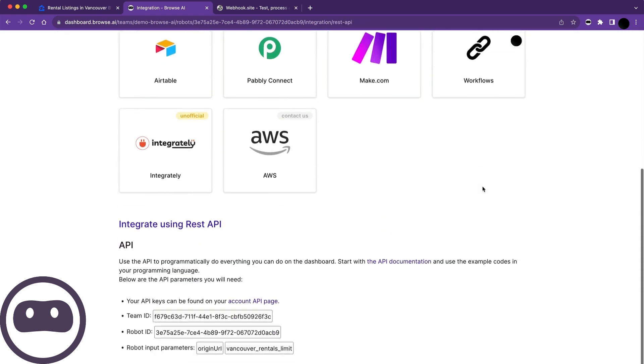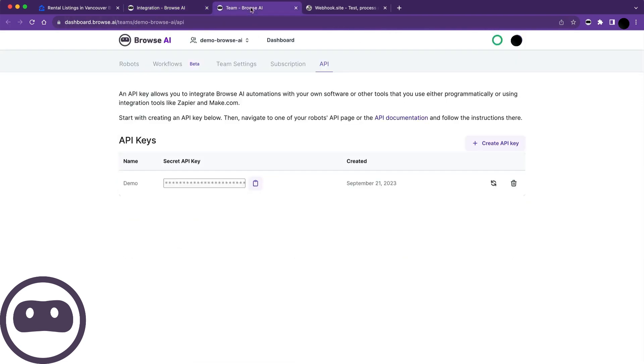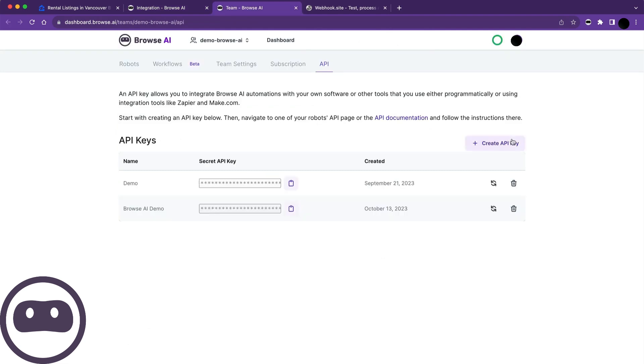Next, click on REST API, and then head to the Account API page. If you don't already have an API key, create one by clicking this button. Name it whatever you like. I'll call mine Browse AI Demo and add it.